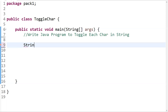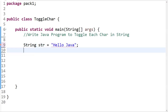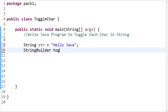We'll initialize the string — you can use any variable name — and set it to 'helloJava'. Now, to toggle the string, we need to create an object of the StringBuilder class. We can say: StringBuilder toggleString = new StringBuilder().